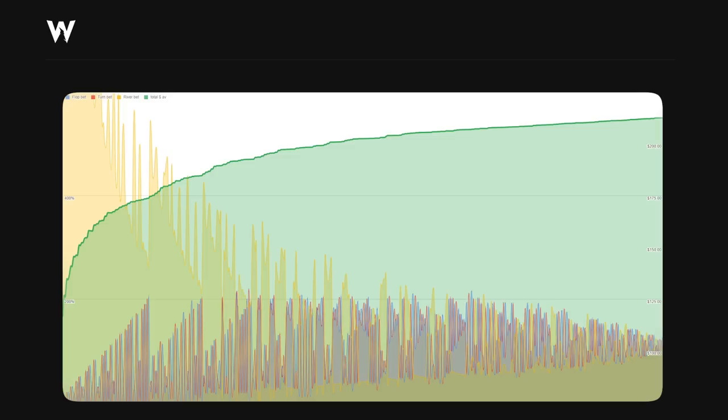If you want to play around with this a little more, a link to this spreadsheet is in the description. You'll just need to make a copy to play with it yourself. Next, we're going to look at some GTO Wizard solutions and reports.